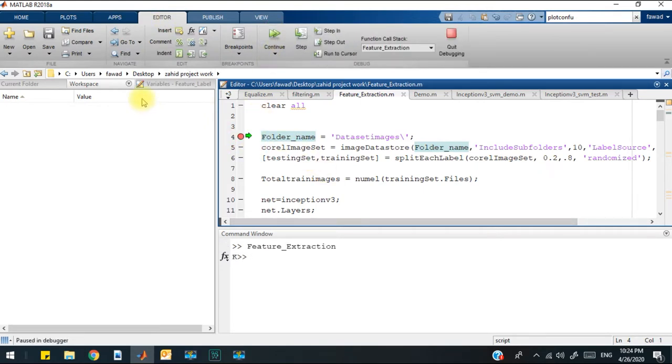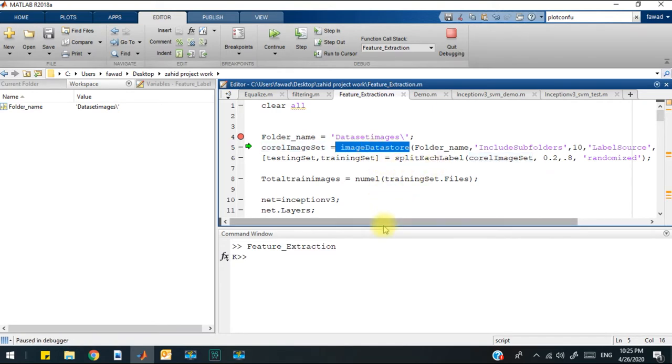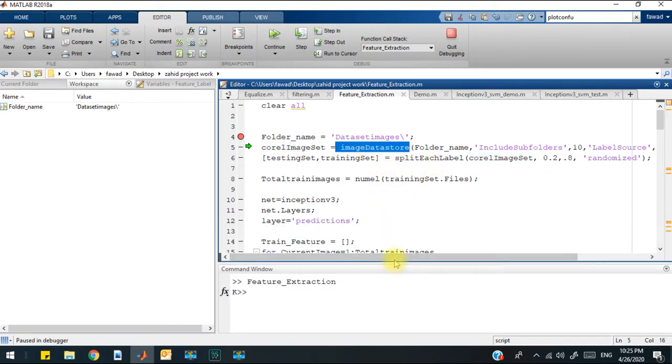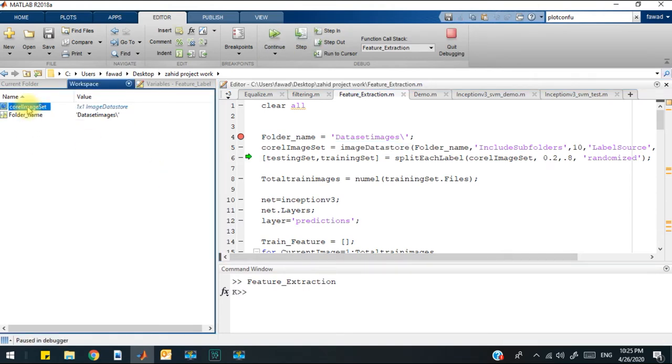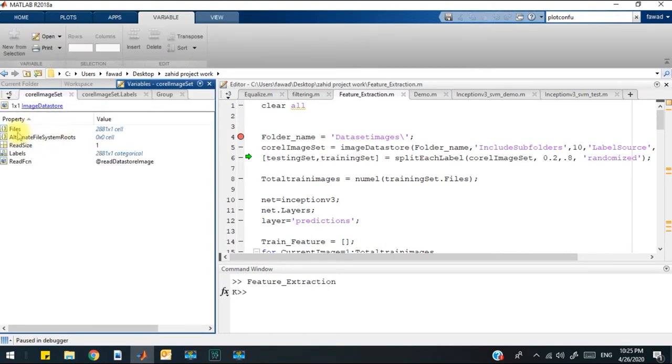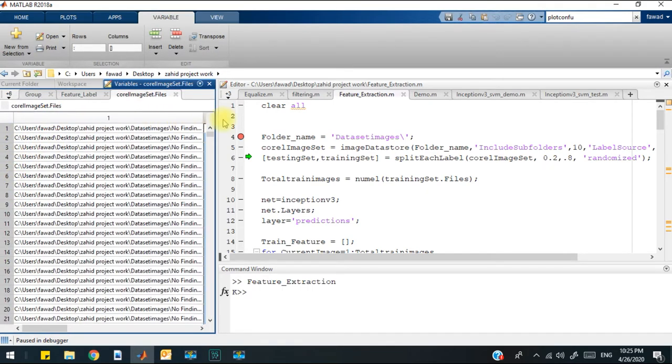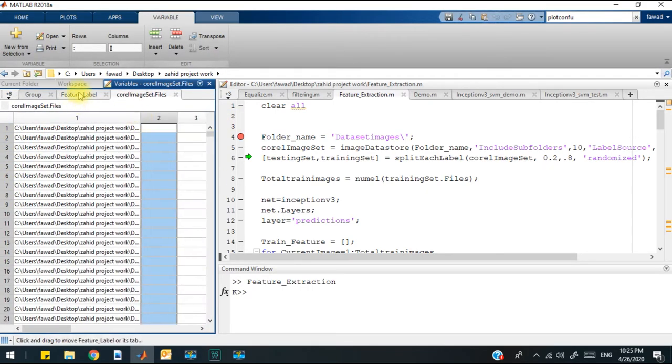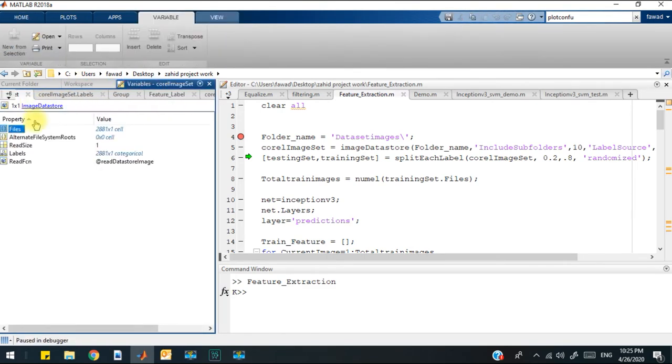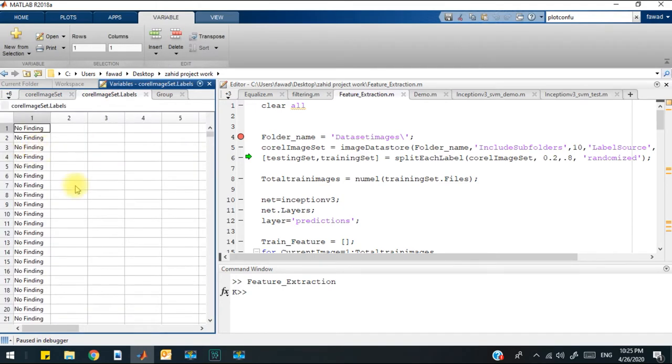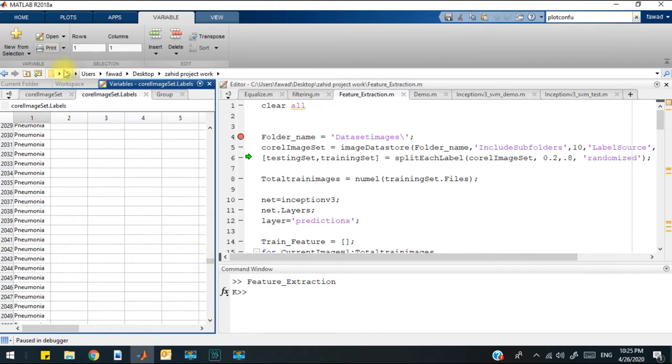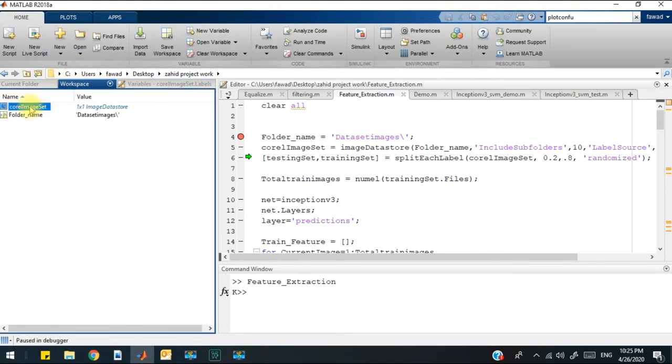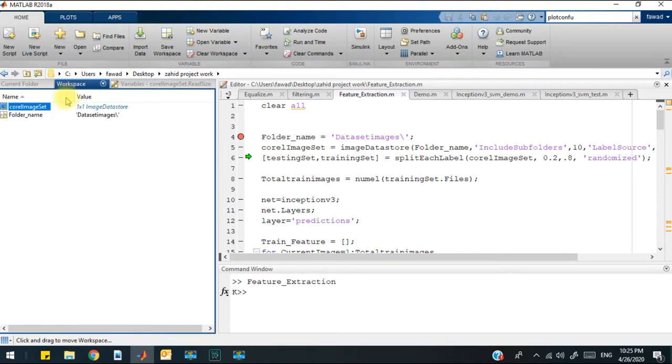If I run this code line by line, you will see what happened in the workspace. The second line shows that the image data store—I have used that because the folder contains some images. That data store will create a structure within the workspace. You will see that in the workspace I have got a structure. If I open this structure, you will see that there are files—the name of the files within the folder. These are the names and complete addresses of each folder. The second thing which is very important is the labels. You can see that there are different various labels: pneumonia and normal.